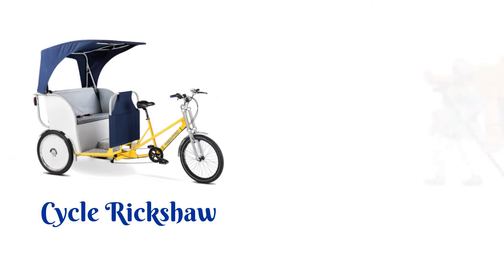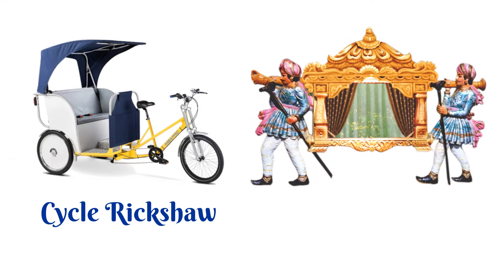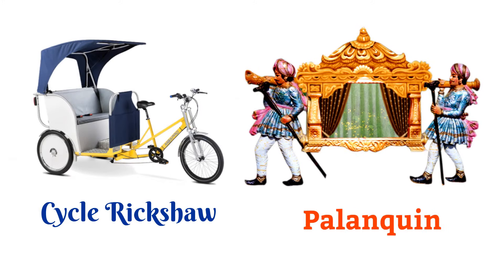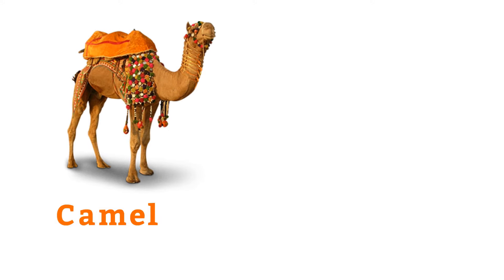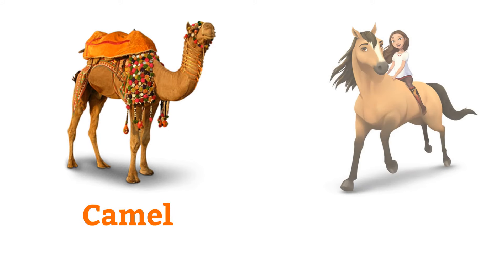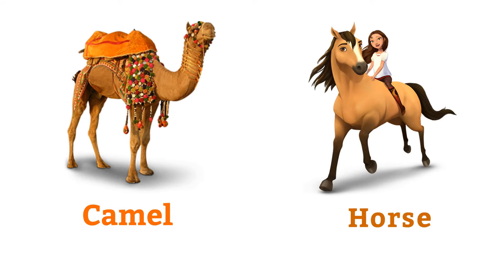Cycle rickshaw, palanquin, camel, horse.